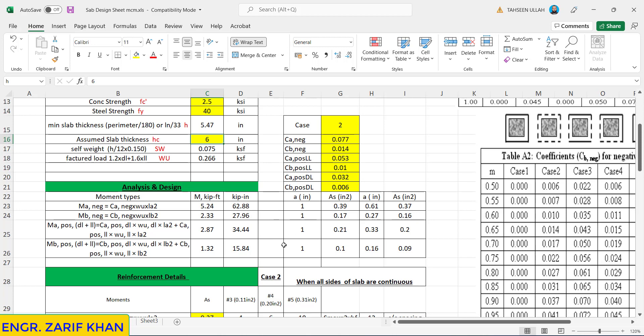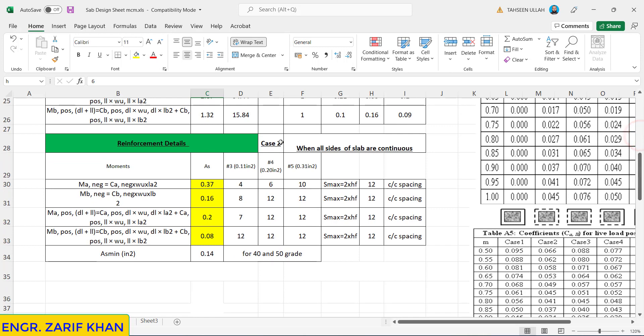These are the area calculated: 0.37, 0.16, 0.20, 0.09. For case number 2, these are the areas and this is the spacing. If you use number 3 bar it comes to be 4 inches here, 8 inches here. It means if we use number 3 bar, the negative shorter direction we have to provide number 3 at the rate of 4 inches, and in the longer direction negative moment number 3 at the rate of 8 inches.